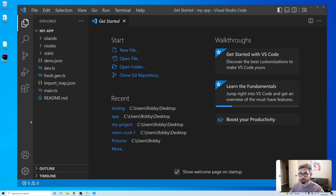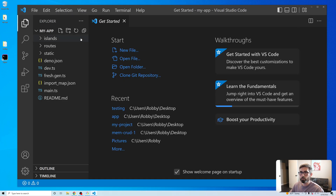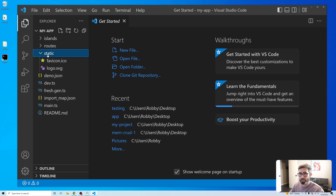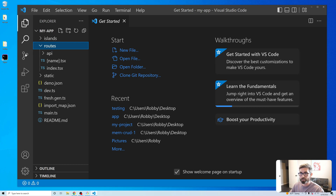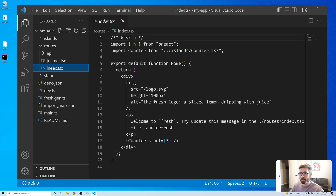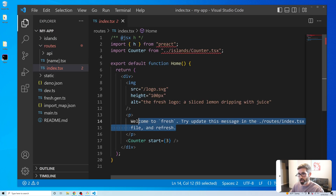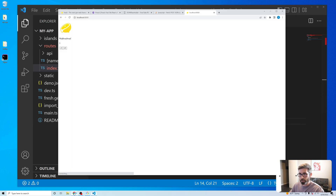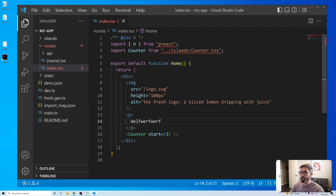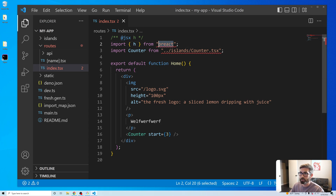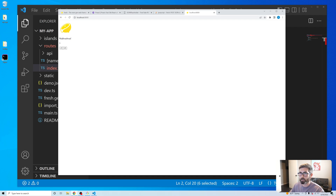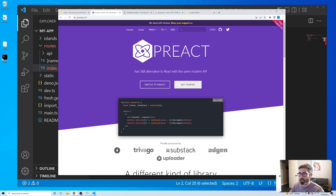Let's take a look at the directory. We get a few folders: 'static' is just static assets — images, CSS, whatever. 'Routes' is your pages, so here's the index page. If we edit in here it updates automatically. One thing to note is that the Fresh framework uses Preact — a tiny 3KB alternative to React — and you write components just like in React.